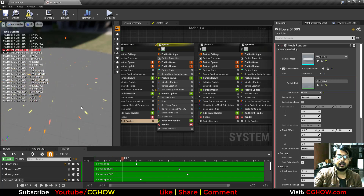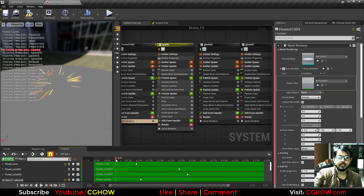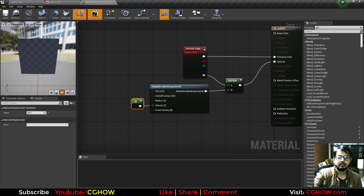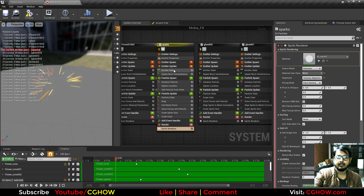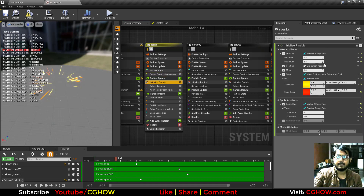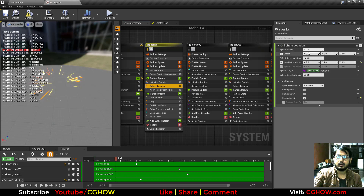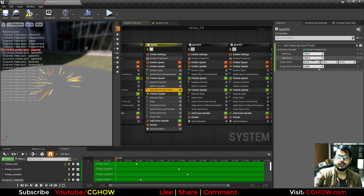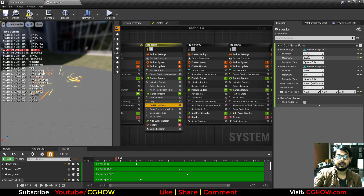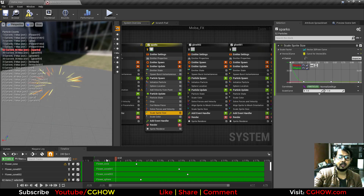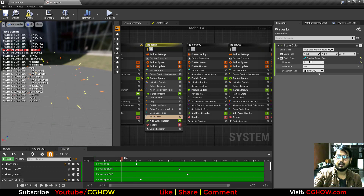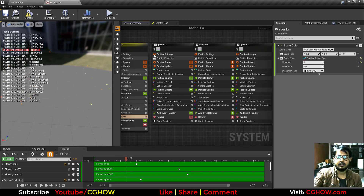Next is sparks shooting from the center in all directions, with random yellow and orange colors. I'm using a radial ramp — very sharp — with 40 density to make it sharp. I'm bursting 50 to 60 random particles with some delay, random life, random color, sphere location with 100 radius, velocity from point with random strength, drag over life from 0 to 10, curl noise for random movement, sprites scaling down over life, and color fading with random alpha between 0.1 and 1.